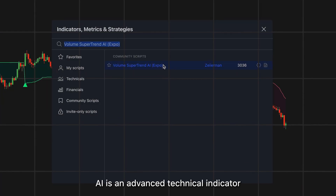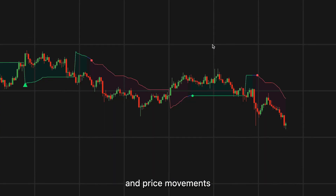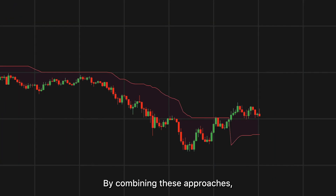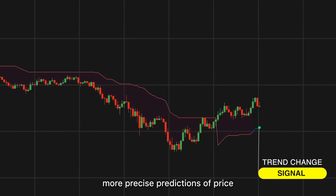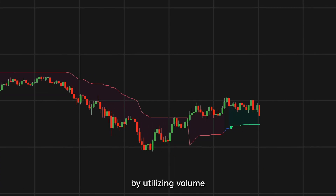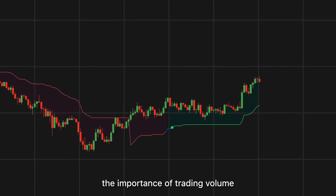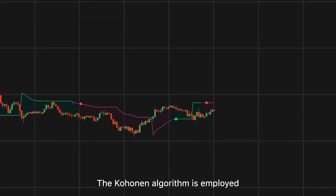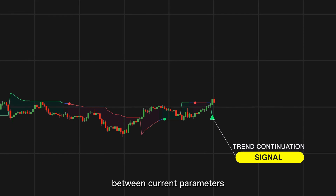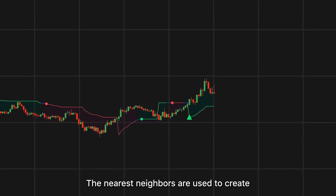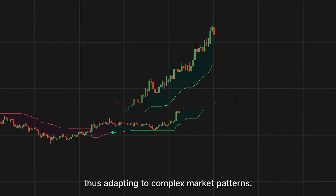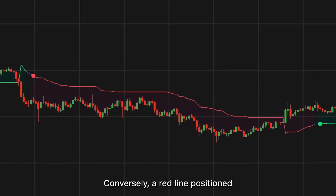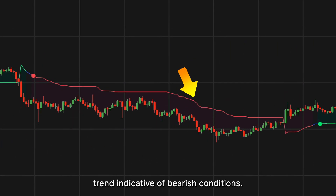Created by Zyermann, the Volume Supertrend AI is an advanced technical indicator used to predict trends in price movements by combining traditional supertrend calculations with AI techniques — particularly the K-nearest-neighbors algorithm. The indicator offers more precise bullish and bearish signals by utilizing volume-weighted moving averages, emphasizing the importance of trading volume in trend direction. K-nearest neighbors are used for predictive modeling, adapting to complex market patterns. A green line beneath the price suggests an upward bullish trend; a red line above the price signals a downward bearish trend.